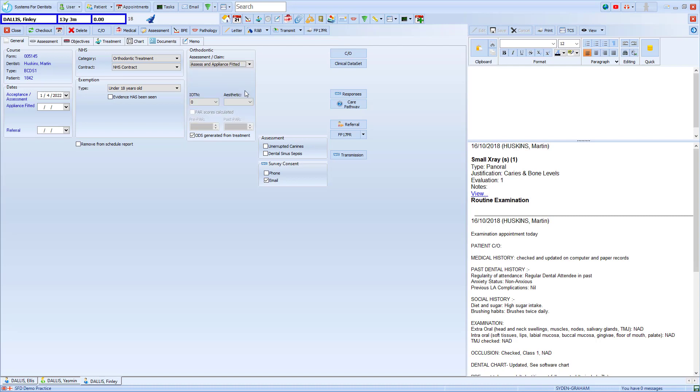With that done we then have drop-down menus for the IOTN, both the value and the aesthetic. However if we've completed our form correctly this will be already filled in for us.